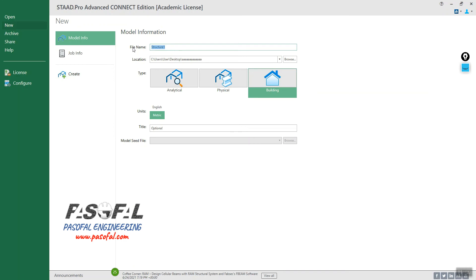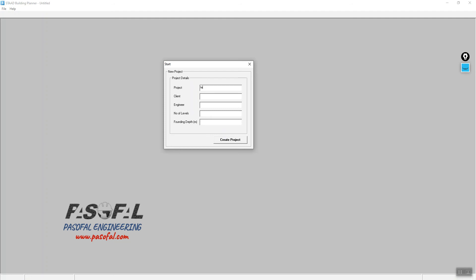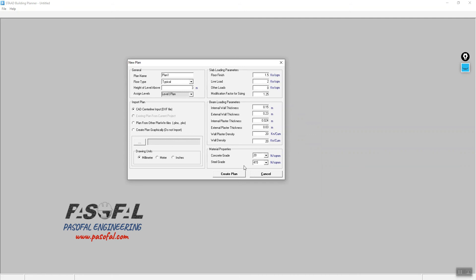I will select this as a test project — 'test one' — and make sure your unit is set to metric. Then I can go to Create. I need to specify the project name as 'test one', set the client as a file, set the number of levels to two, and the founding depth to one meter. Then I click on Create Project.